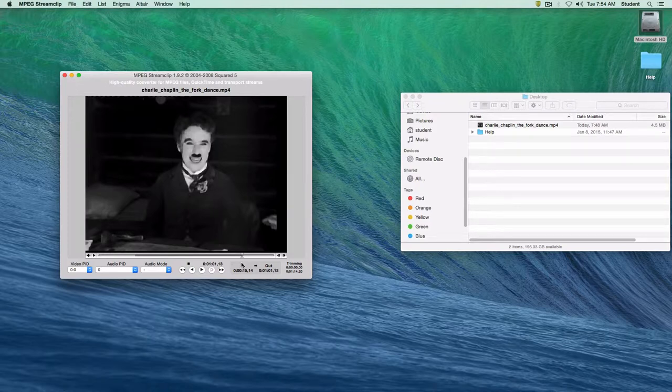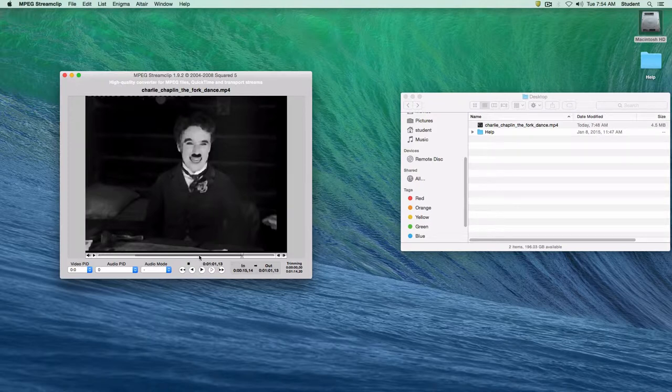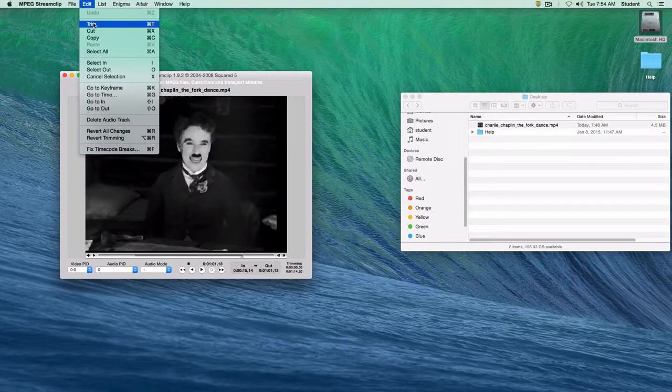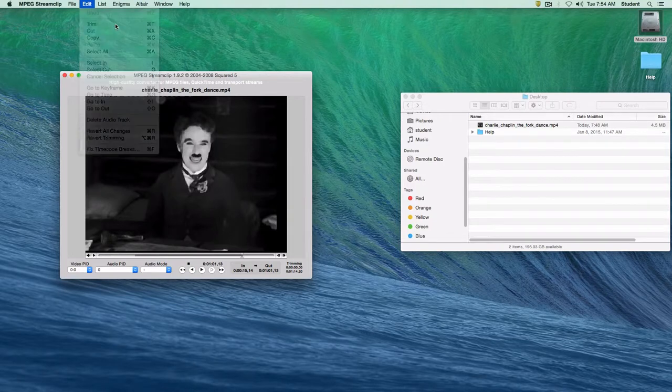And now we have the clip that we would like to trim in MPEG stream clips. I'm going to go up to the edit menu and choose trim. You can also hit command T on the keyboard. But we'll choose trim.